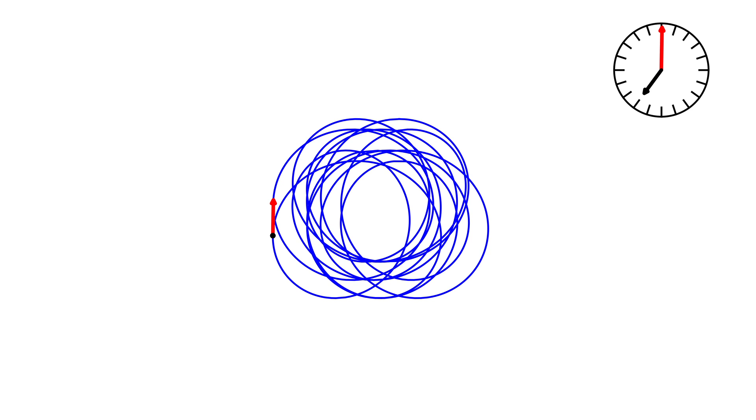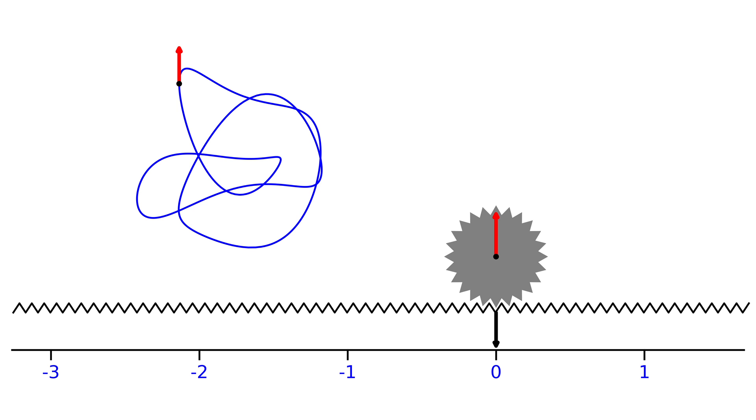However, this clock has the same problem as the previous one. If we look at a curve with a winding number of 20, once again, we would not be able to distinguish its winding number from the winding number zero.